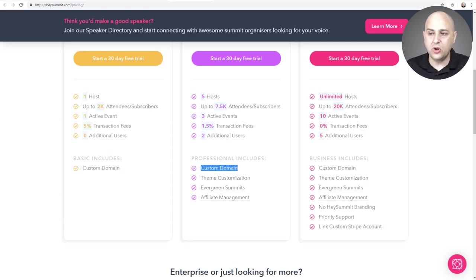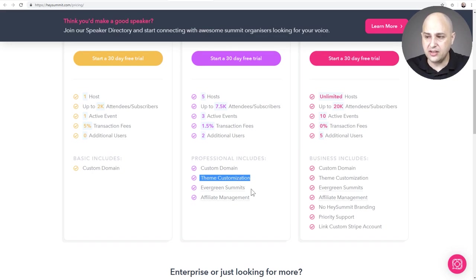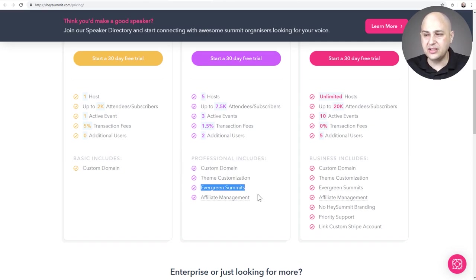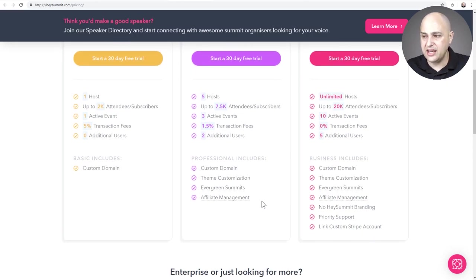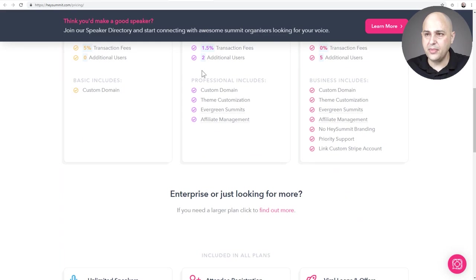One benefit is the integrated affiliate platform — when you process transactions through them you get access to this affiliate system, which is really smart if you're letting speakers promote it to their audiences and make something from it. You also get custom domain support — you can choose a subdomain or connect it to your own domain. You get customization options like your logo, a landing page builder, the ability to make your summit evergreen, and of course this affiliate management platform. They also have an enterprise plan where you can use your own Stripe account.